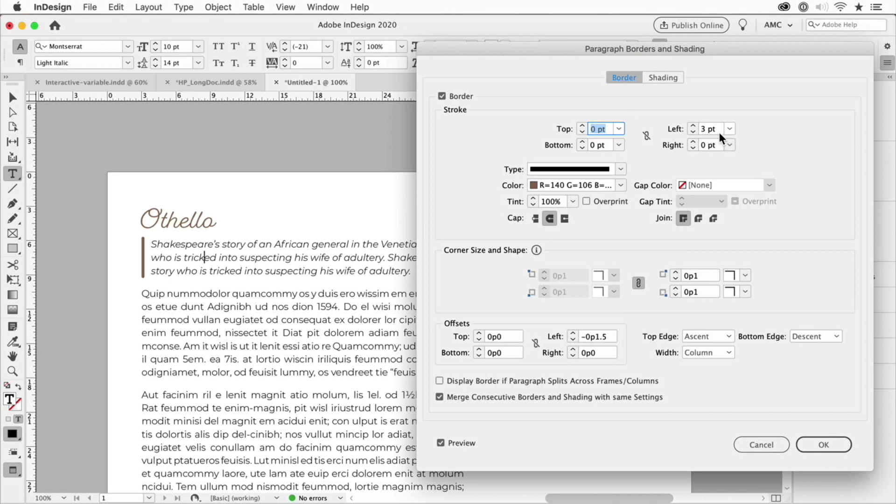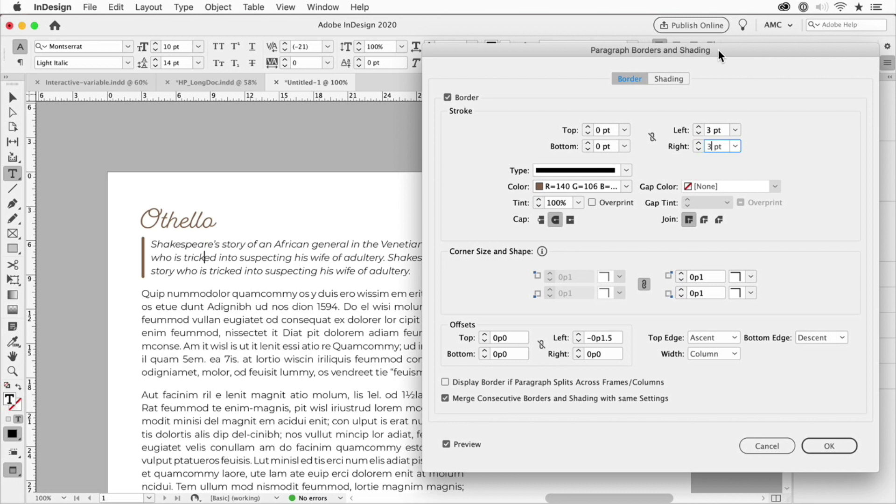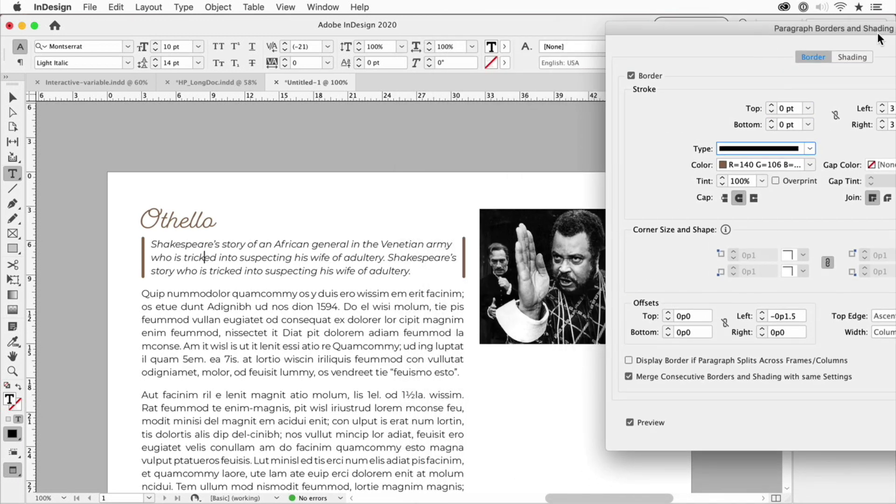So if I wanted one on both the left and the right I could say three points there as well and we'll see what it looks like. Of course we can't see it yet... there it is, it just needed to refresh a little bit.